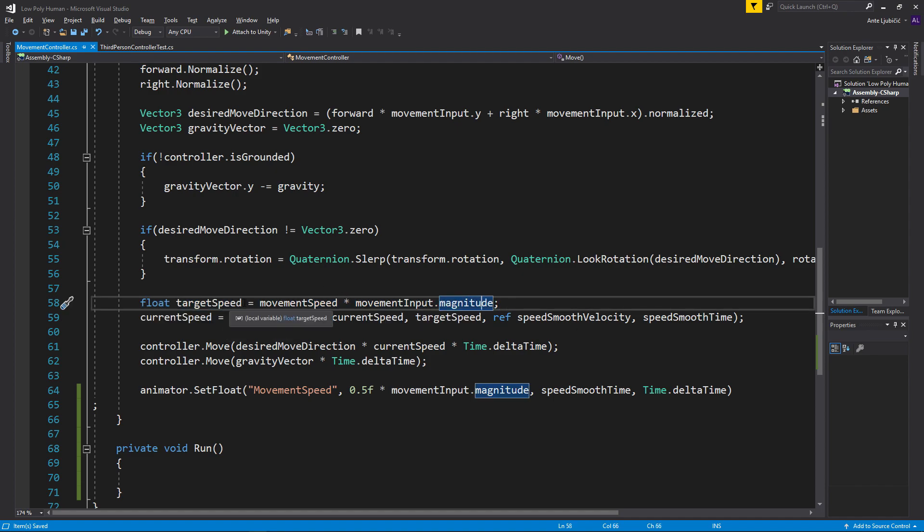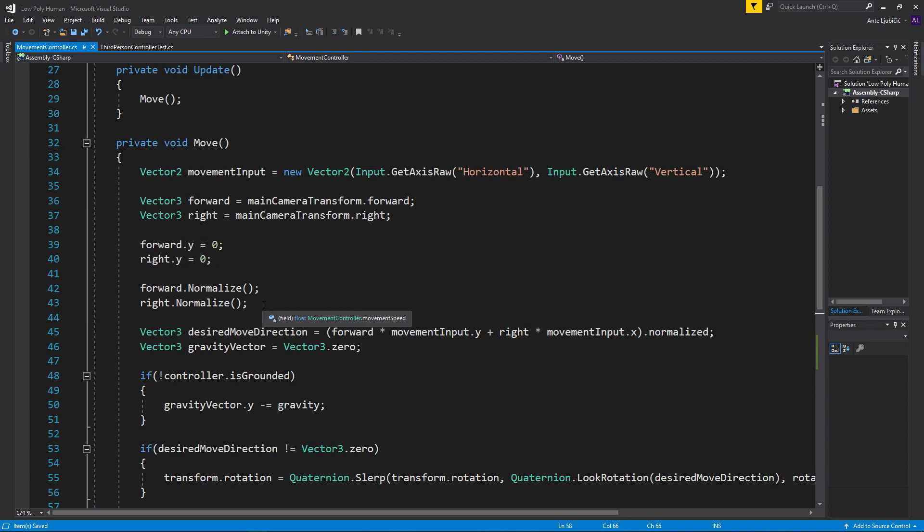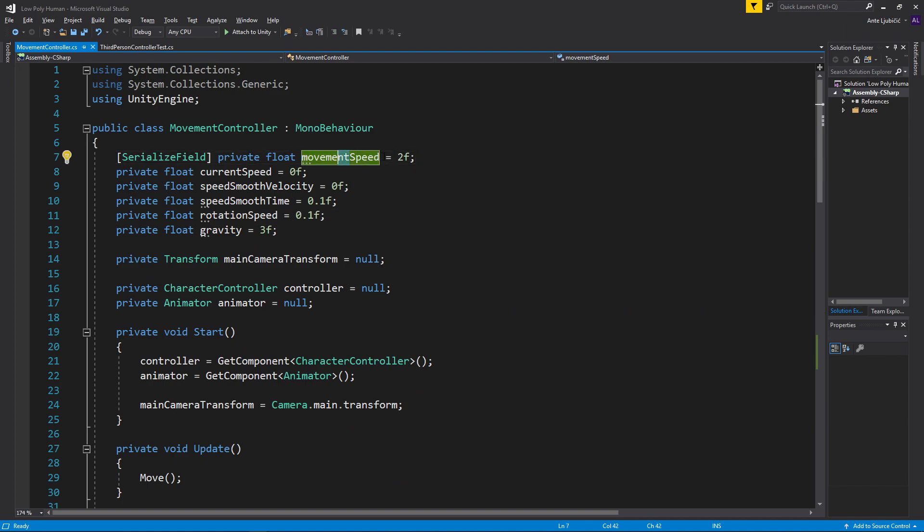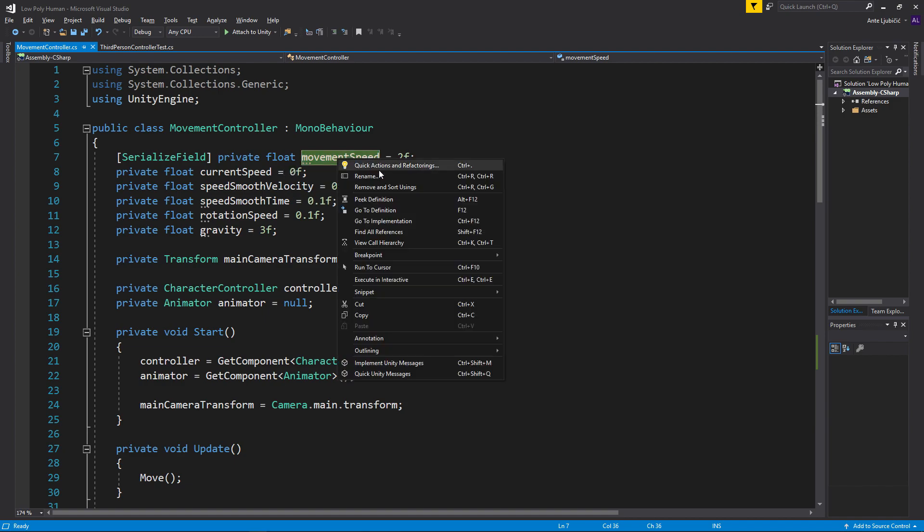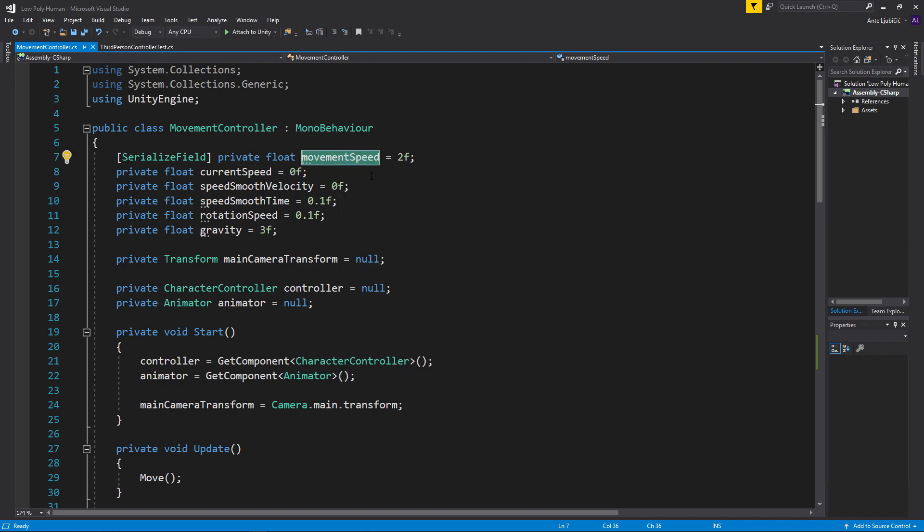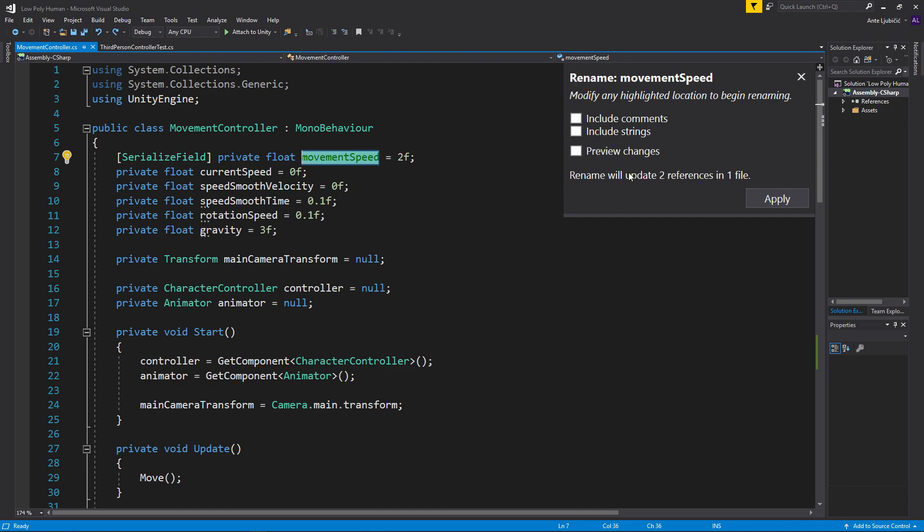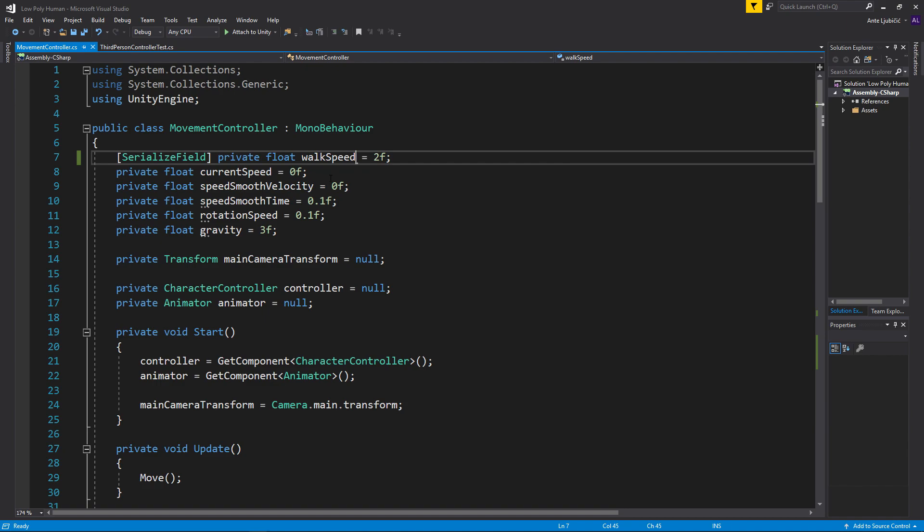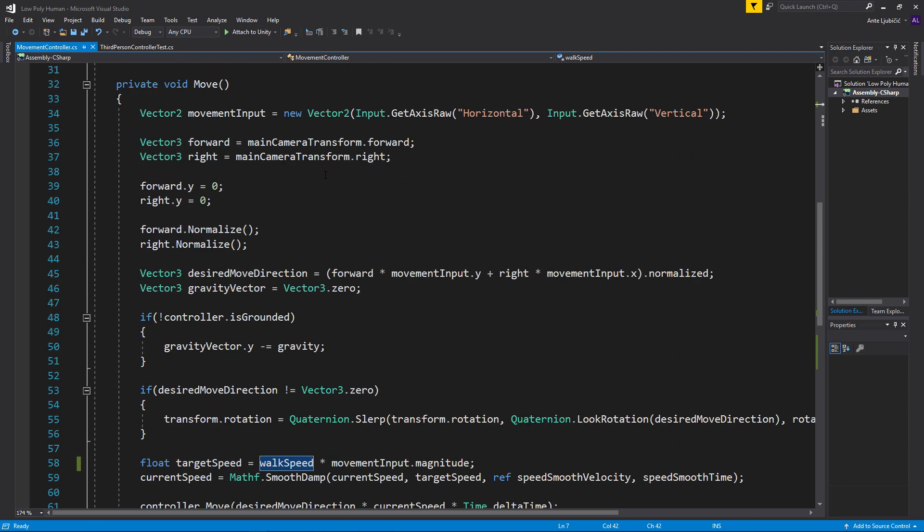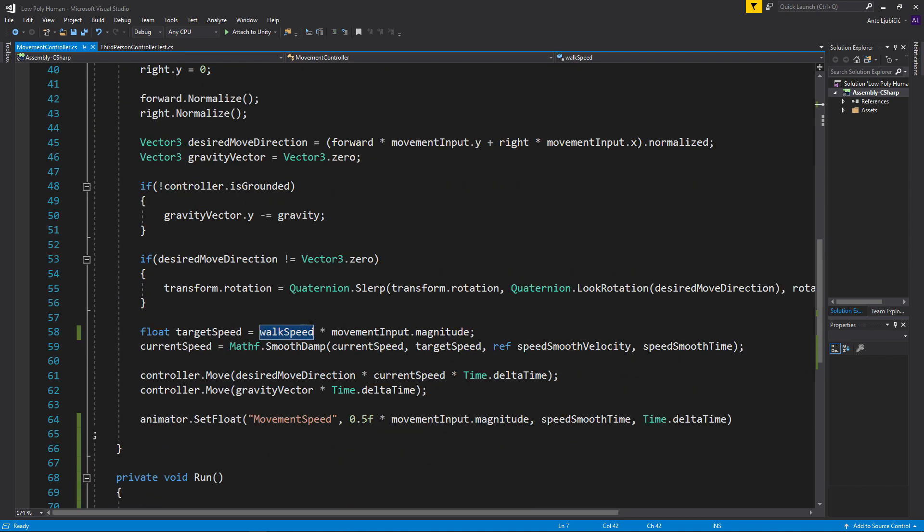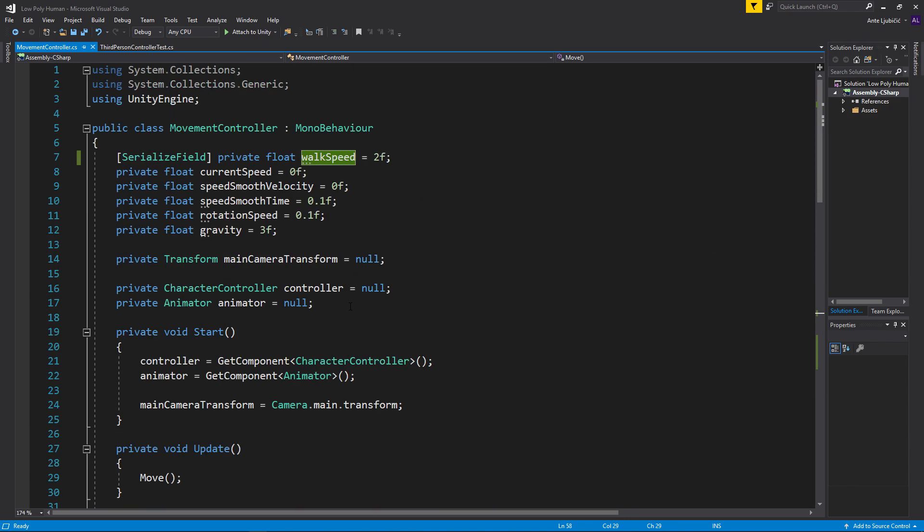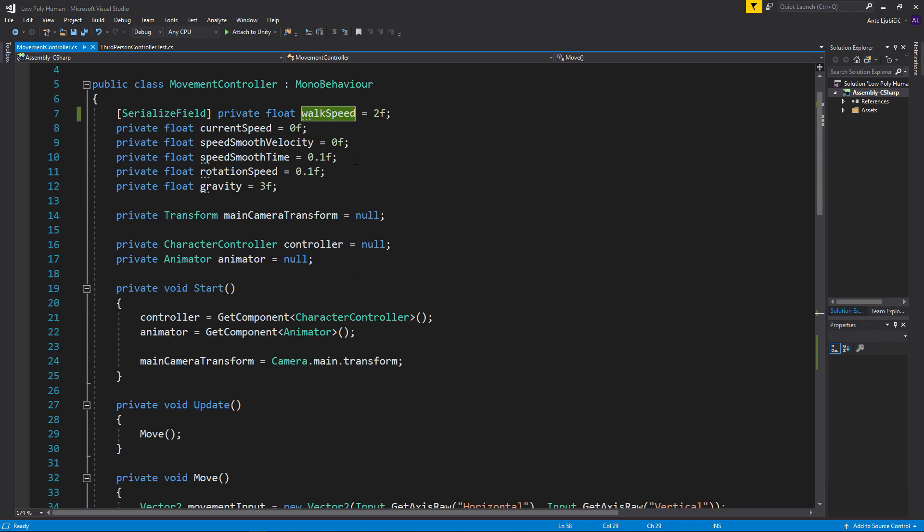And target speed is equal to movement speed times the input. And movement speed is a variable. And what we can do is go here. If you're doing this in Visual Studio it's going to be much easier. You can just right click and go rename right here. And I'm going to rename it to walk speed. And now that I used that rename function, now I changed it down here too. So I don't have to go around changing it. If you're not using Visual Studio, you'll just have to change it manually.